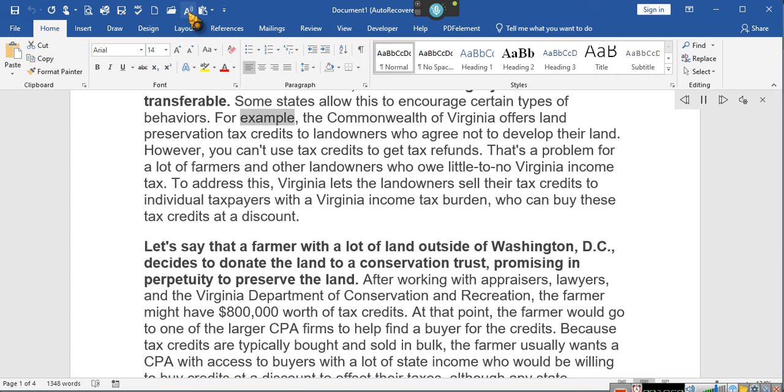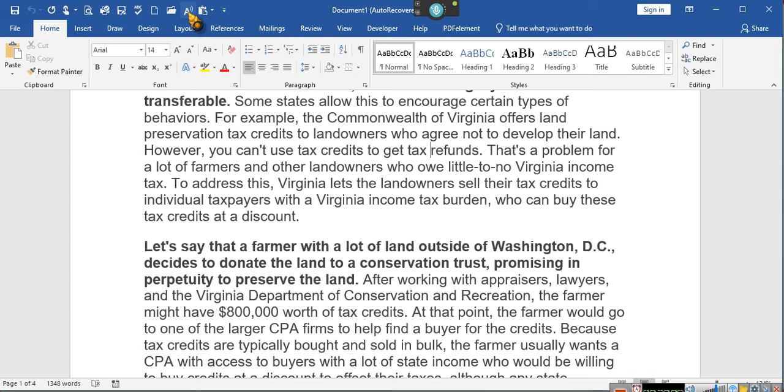For example, the Commonwealth of Virginia offers land preservation tax credits to landowners who agree not to develop their land. However, you can't use tax credits to get tax refunds. That is incorrect. You most certainly can use tax credits to get tax refunds. She knows that, I know that, the IRS will let you know. Pay attention. It's called refundable tax credits. Excuse me. So like I said, if you go by these articles, if you go by these articles that they are writing, and you just go by what they're saying, you will be misled, like Kool and the Gang said. You don't want to be misled.